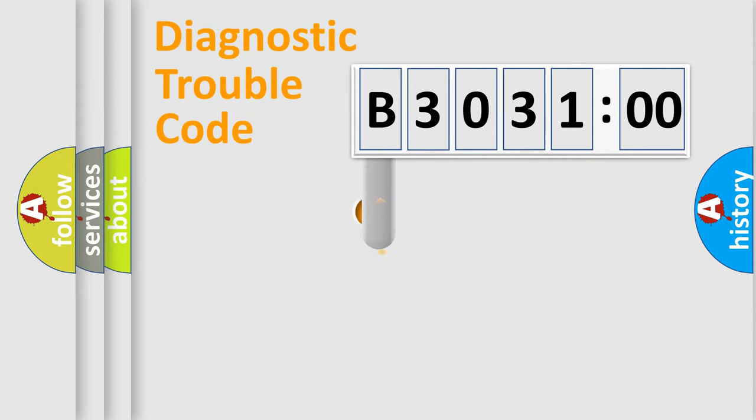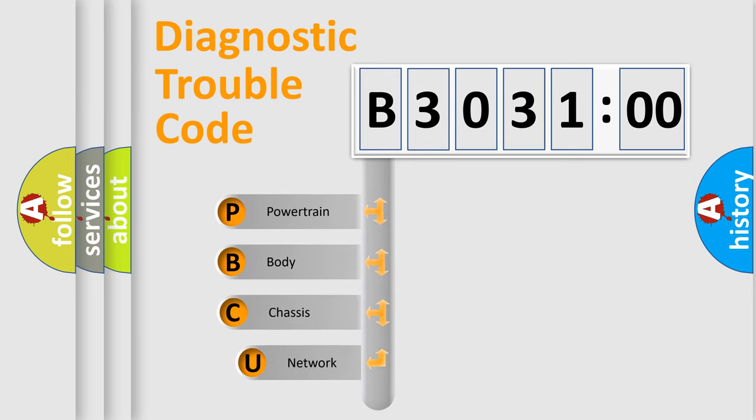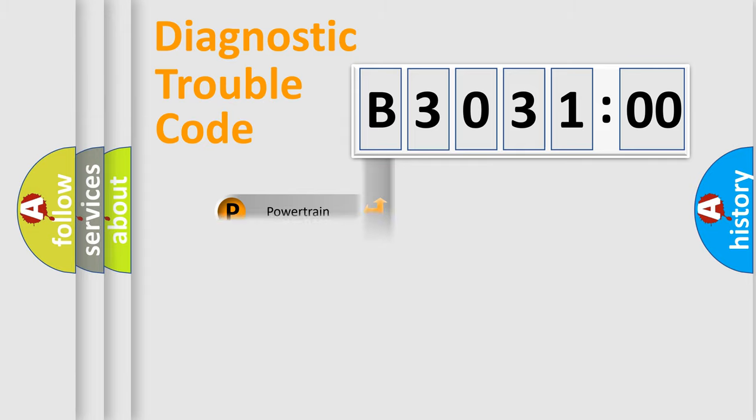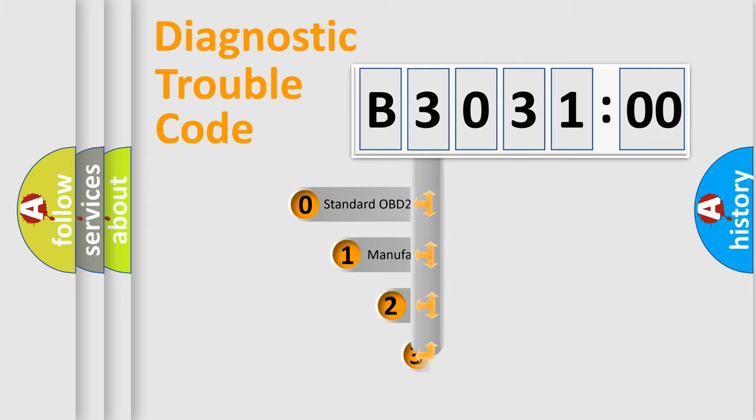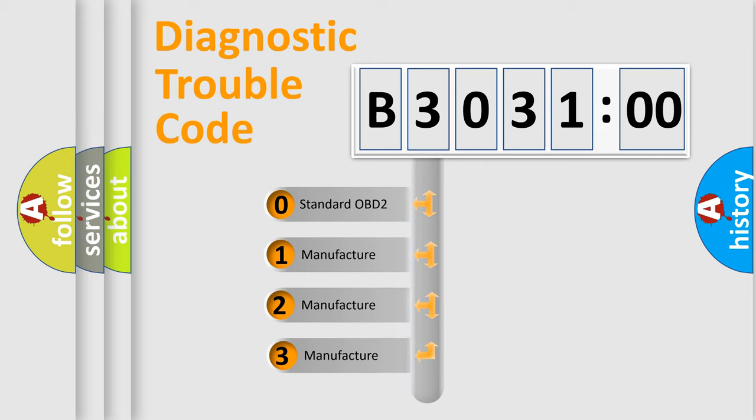First, let's look at the history of diagnostic fault code composition according to the OBD2 protocol, which is unified for all automakers since 2000. We divide the electric system of automobiles into four basic units: Powertrain, Body, Chassis, and Network. This distribution is defined in the first character code.